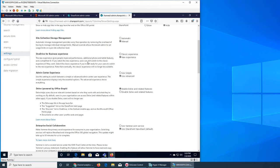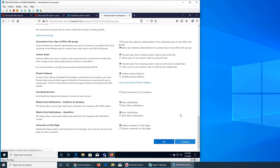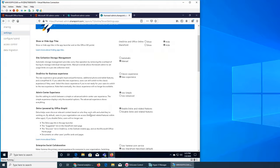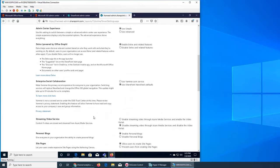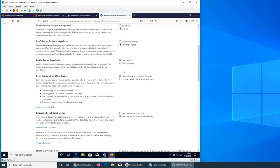OneDrive for Business is right here - the new experience. Again they've changed the OneDrive interface as well. What kind of interface do you want to present to your users - classic or new admin center experience? It was in the other interface as well. Do you want simple or advanced? I'm going with advanced. If I click simple I think some of the options will be gone. I'll go back to advanced.